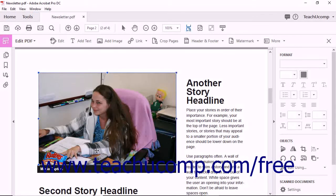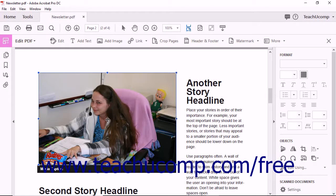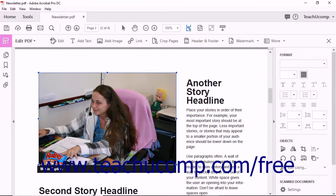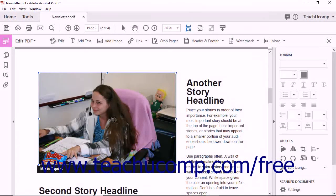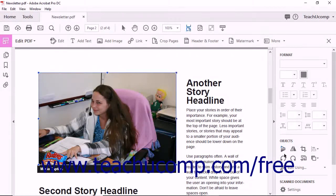To edit an image, first click on the image within the PDF to select it. You can tell when an image is selected because it appears surrounded by a blue bounding box. With the image selected, you can use any of the tools found in the Objects area of the Tools panel.